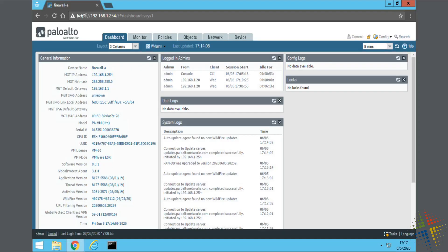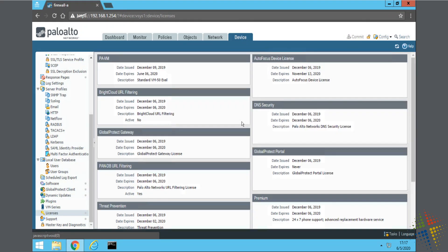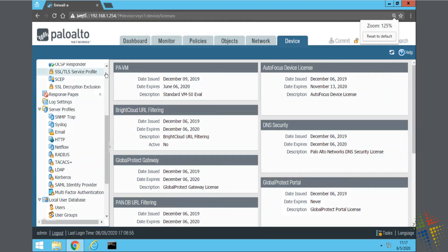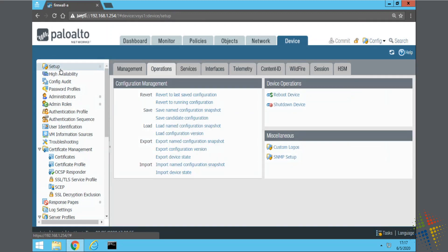Alright, so step number one is to log into the web interface portal, which we have right here. First thing we want to look at is changing the management IP. So I already have an IP, maybe that was assigned via DHCP, maybe I want to change it. In order to do that, I come up to the device tab. And on the left-hand side, I select setup. And then on the subtabs here, management, operations, services, I want interfaces.